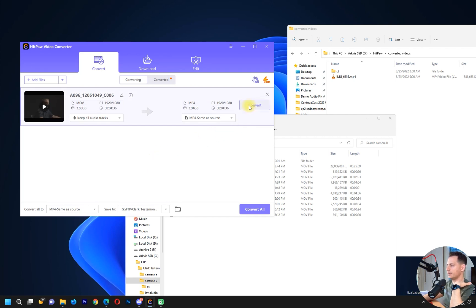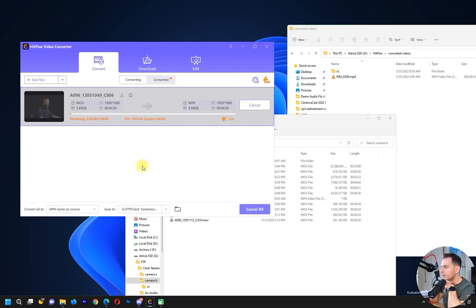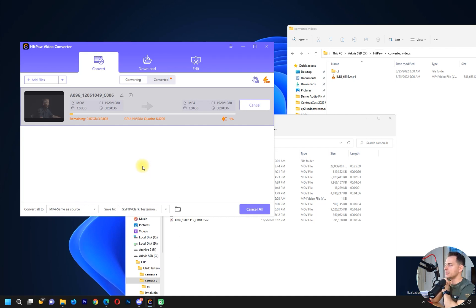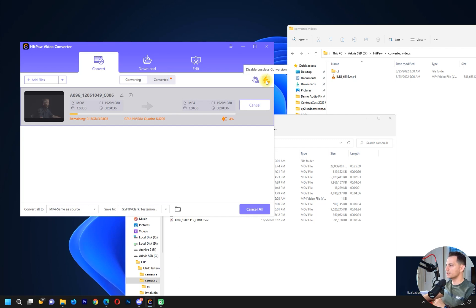Let's see, 4 gigabyte video, remaining time will be 4 minutes but that's good. It's nothing for that process for 4 gigabytes. Let's disable lossless conversion and see how fast it will be.